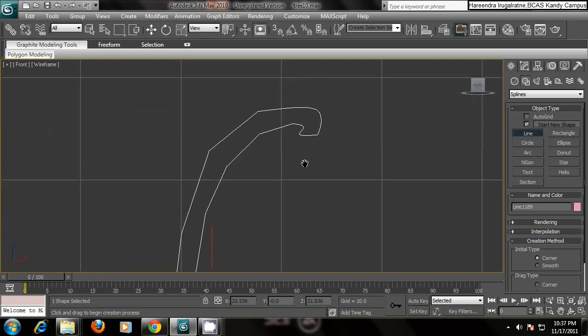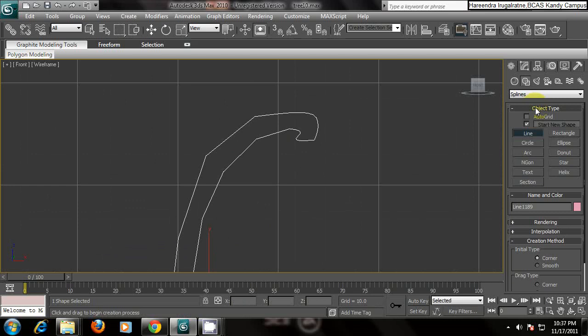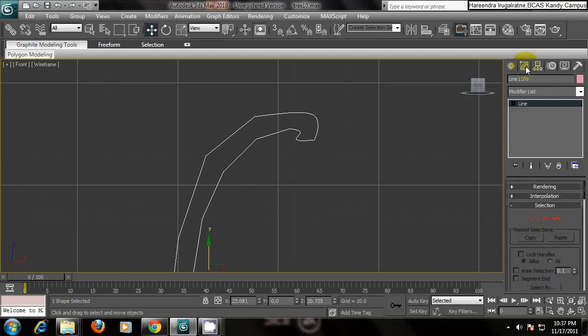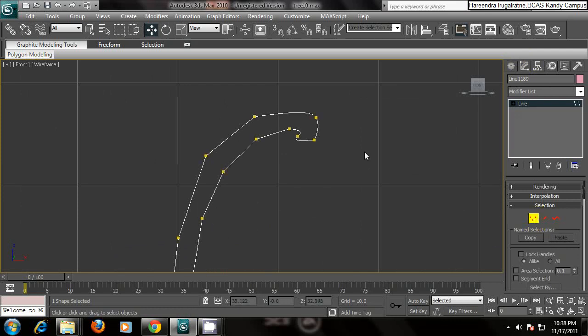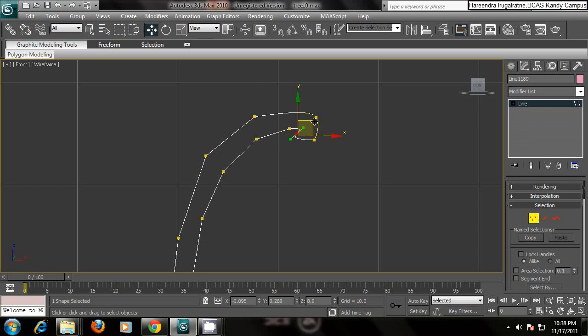So what you can do is go to the modify, select the vertex, then select each vertex and you can modify.